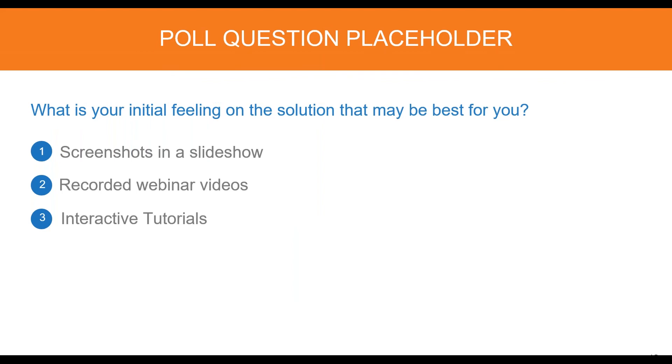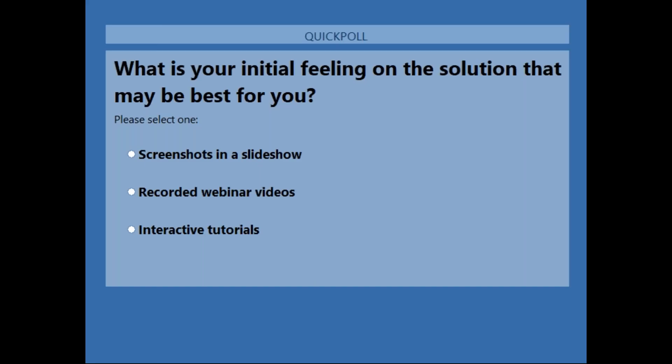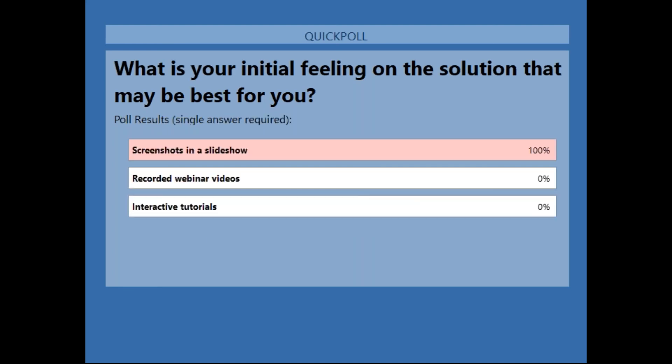You have another poll question popping up on your screen. This is just an initial off-the-bat sense of where you are right now — do you think the screenshots are going to suit you, the recorded webinars, or the interactive tutorials? Right now, it's looking like everyone is at the screenshots. That is a very common place for people to land at this point because it is so simple to do, easy on mobile, and easy to create. If you changed your mind at some point, great.